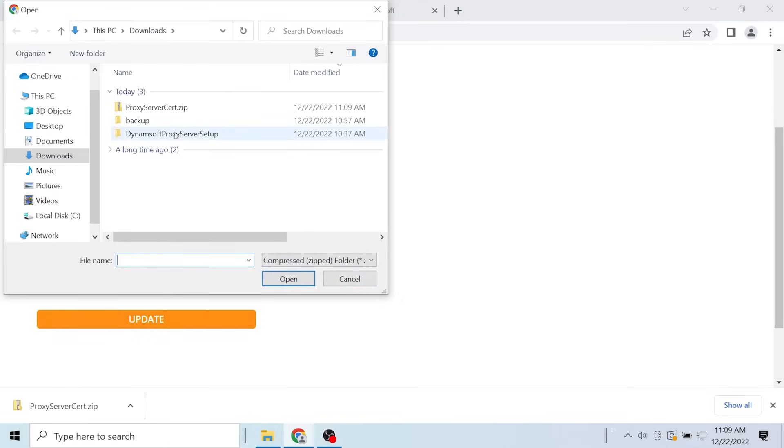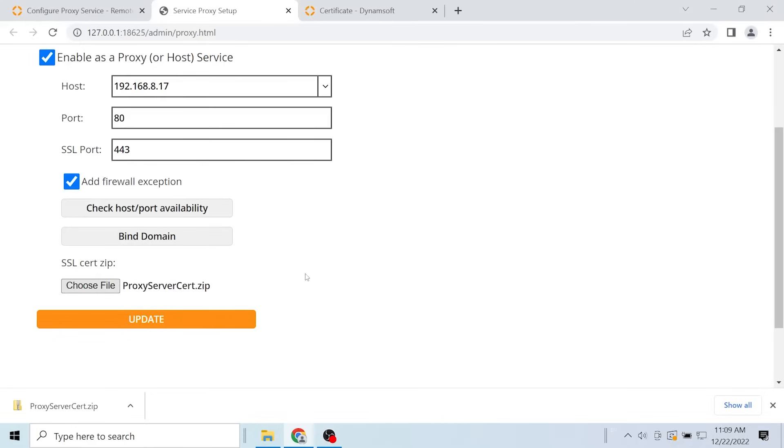Choose the zip file we just downloaded. Click update and the configuration is done.